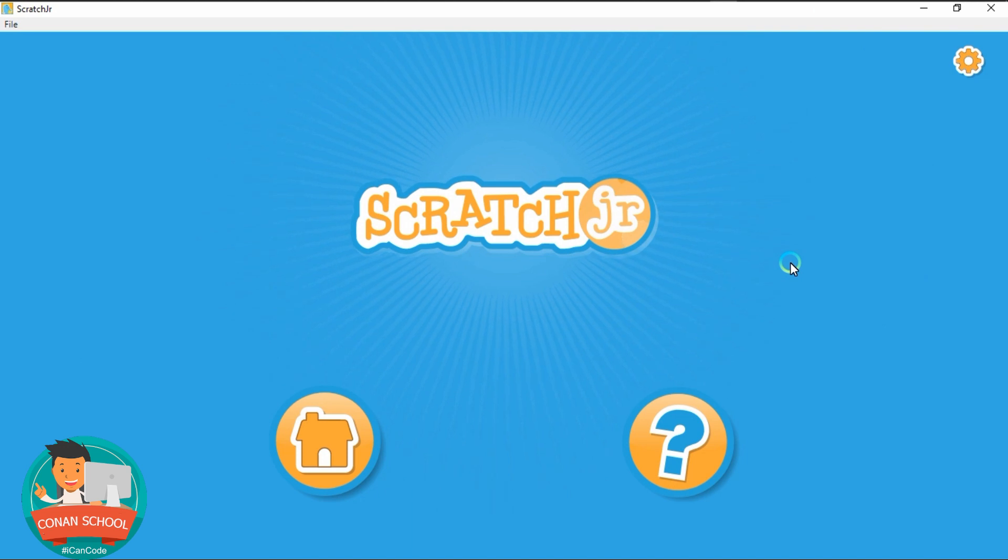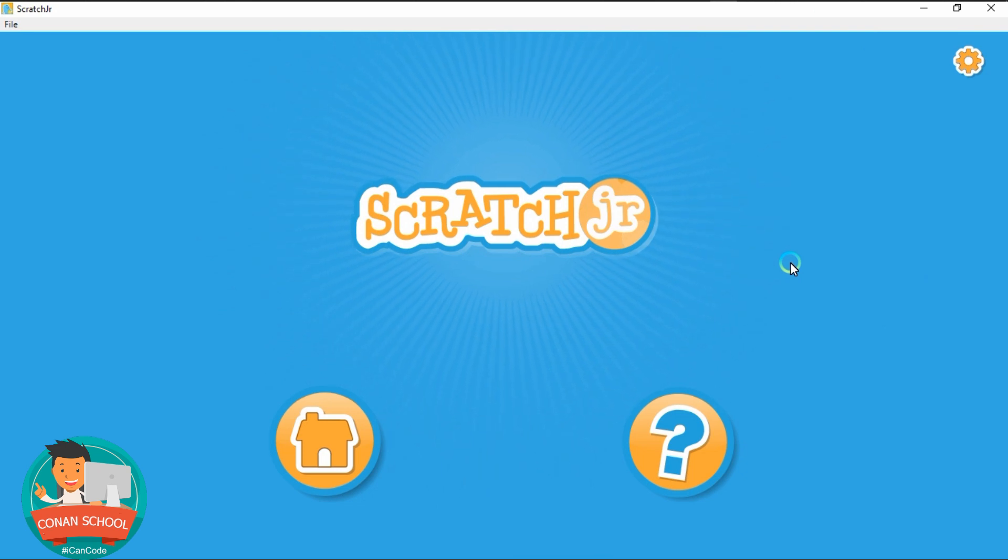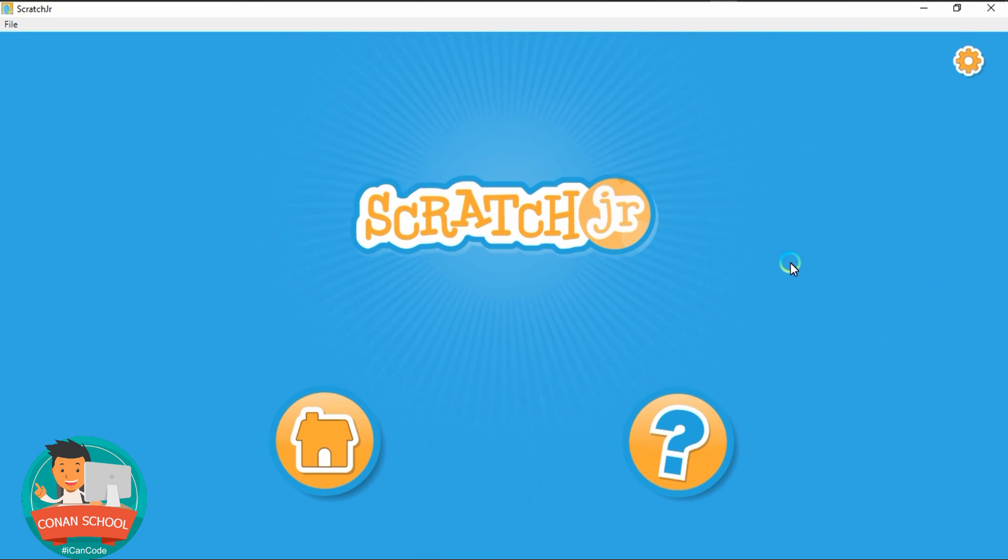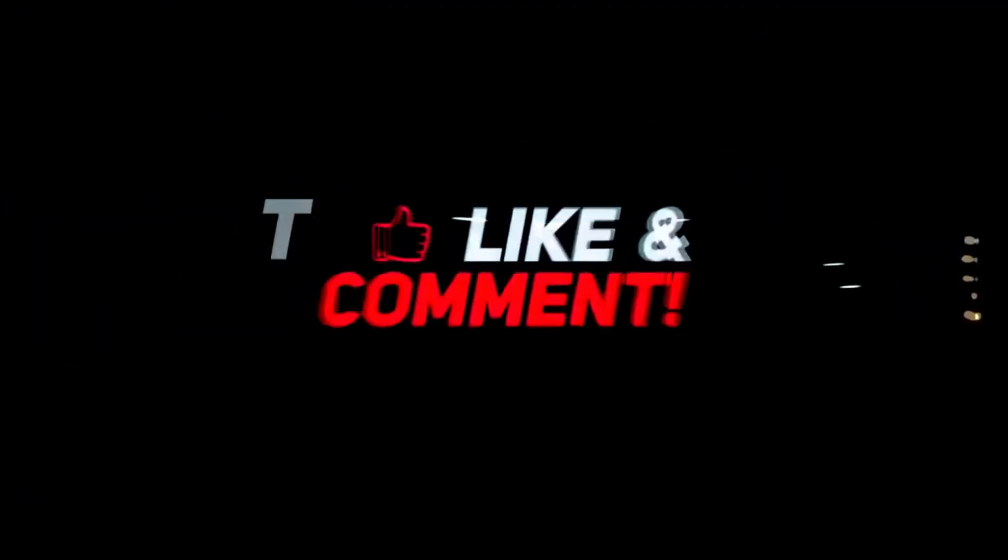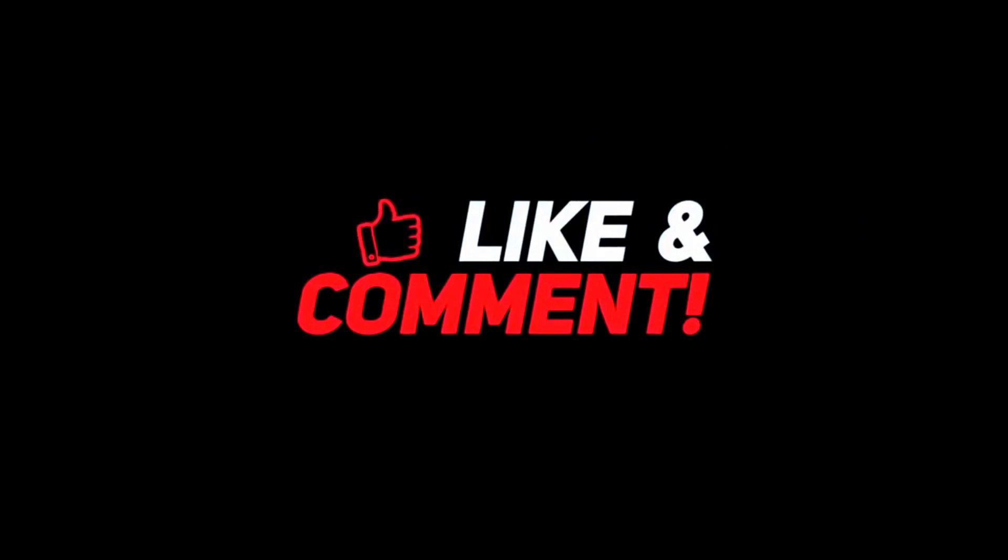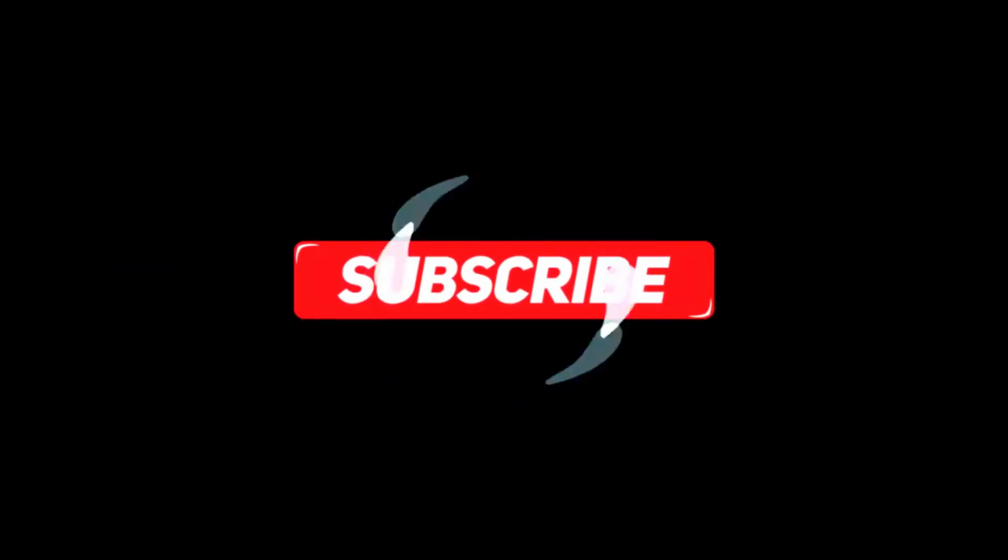It's running. So this is Scratch Jr. And I'll see you guys on the next tutorial. How to set up and customize your own environment and create our first project. And I'll see you guys next time.